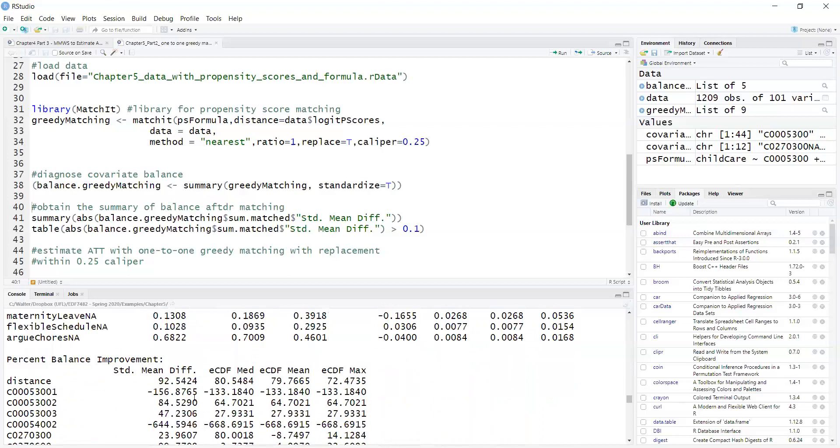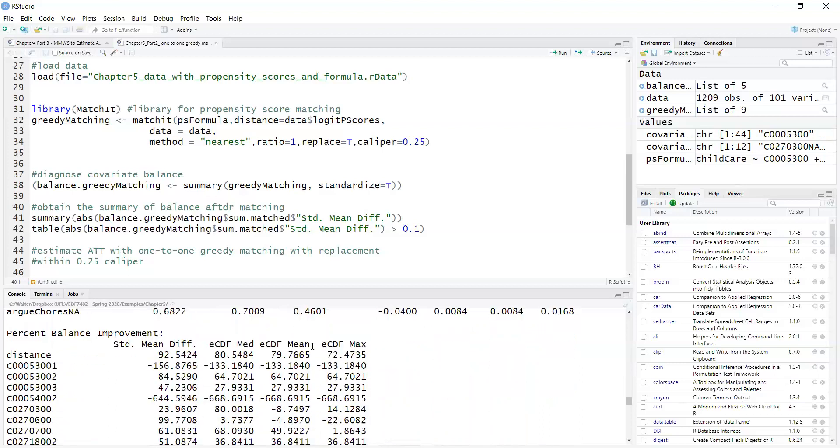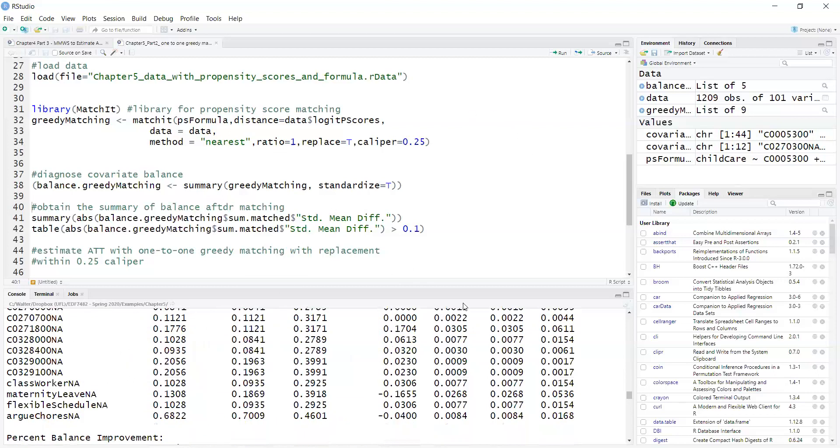That gives me the percent balance improved as compared with without matching. Now, so we have satisfied covariate balance using the 0.05 criterion.